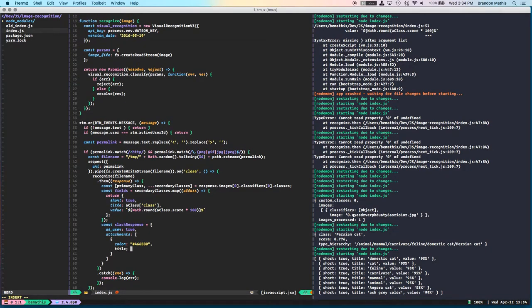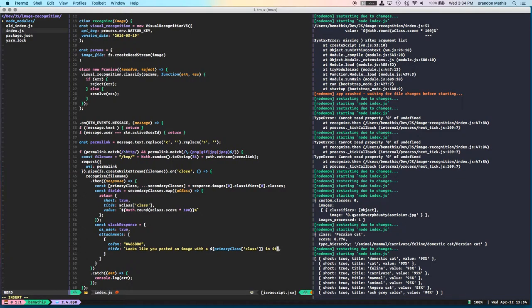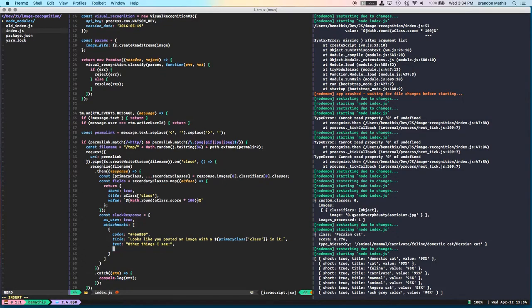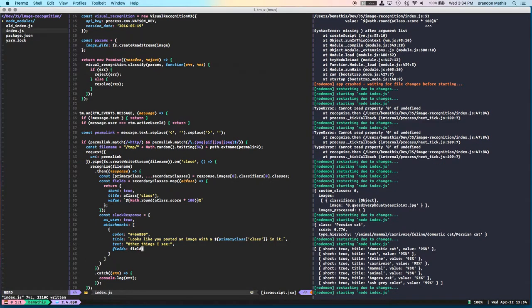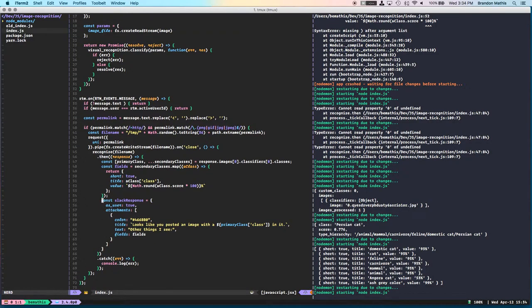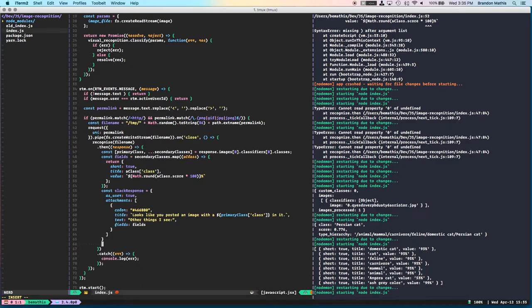So let's stick with the IBM blue, which is 4266BB. Title, looks like you posted an image with a primary class. And then I'm going to say other things I see. That's the bold text at the top. And then that's where the fields will come in. So that's our Slack response. Pretty standard formatted Slack response with something that has a bunch of fields in it. And I mean, this works really nice with the structure of how Watson talks back to you anyway.